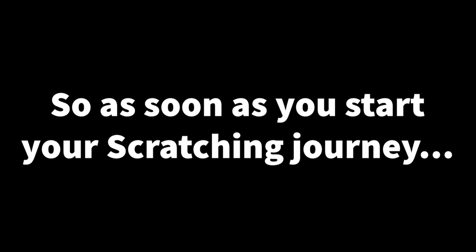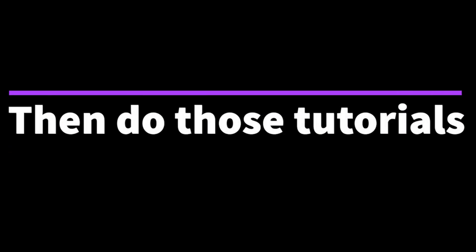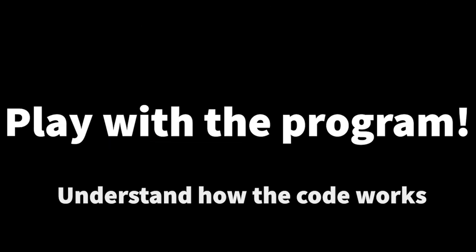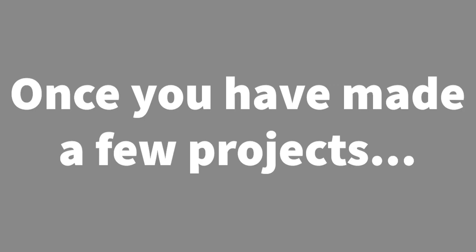So as soon as you start your Scratching journey, the first thing you want to do is go and look for tutorials on YouTube and Scratch itself. Then do those tutorials and create a program with them. Play with the program, understand how the code works. Then you get used to the code, spend time with it.